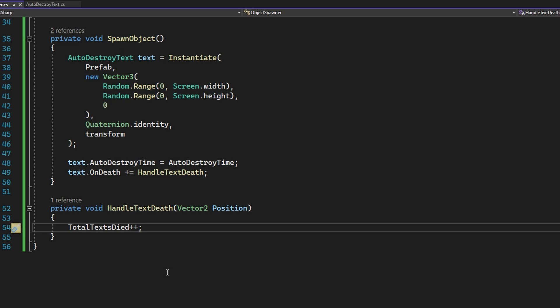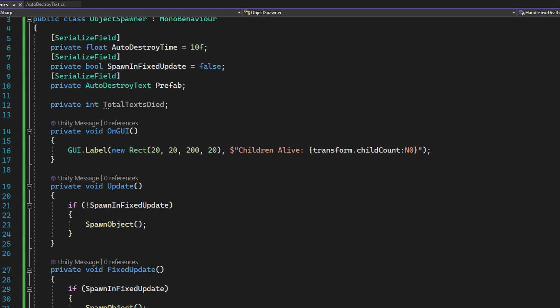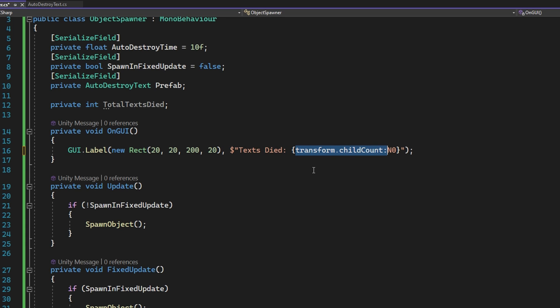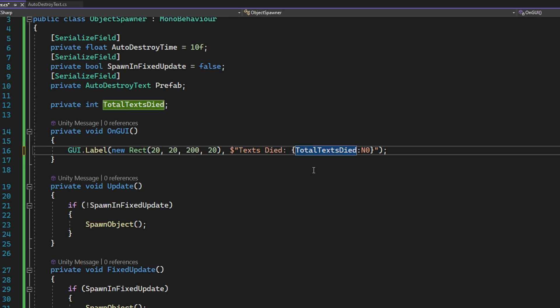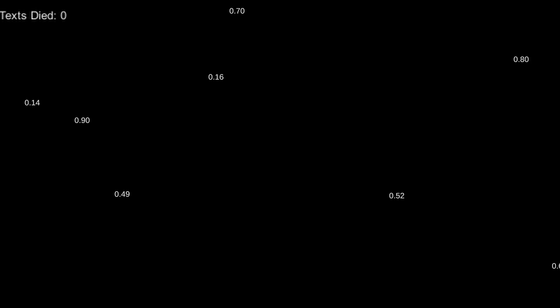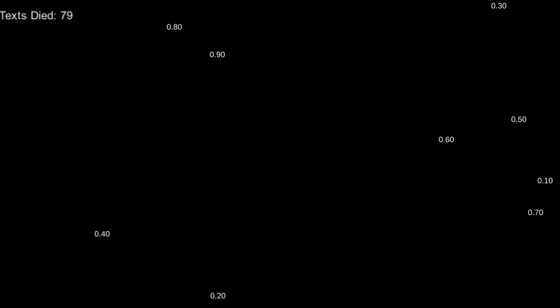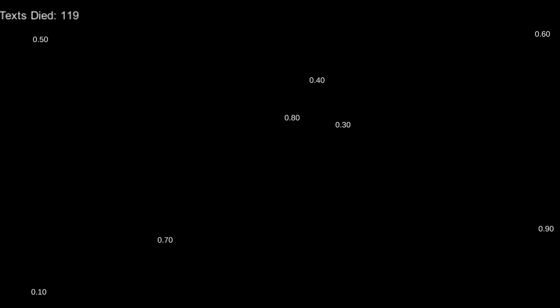The last thing I'll do before we show how this works in the unity editor is I'm going to display the total texts that have died so far using the on GUI callback. This should not be used for UI in your games. This is just for debug purposes. If we then hop back to the unity editor and click play, we'll see that this is working exactly as expected. Each time one of them is disappearing from the screen, this number gets incremented and we can see it on our screen. So that seems great. We should be done, right? Not quite.